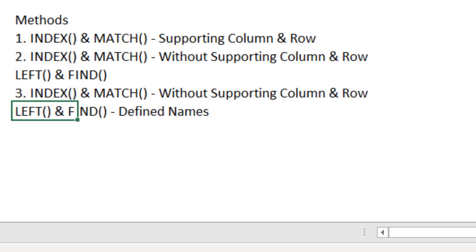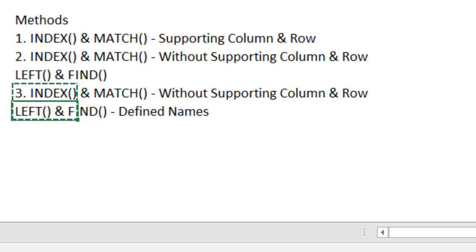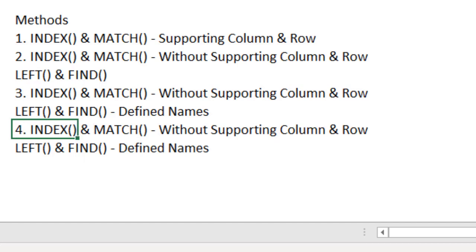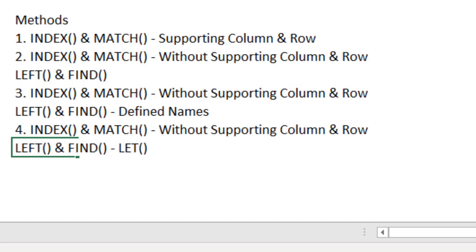The fourth method, I am going to introduce one of the new functions introduced recently by Microsoft 365 that is the LET function. So, instead of using defined names, I can take the support of the LET function. LET function, very recently introduced function. This is part of Microsoft 365.